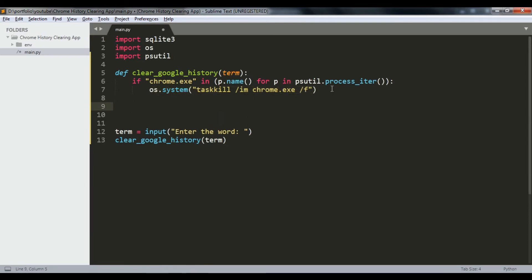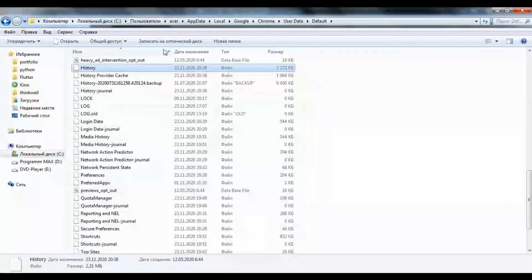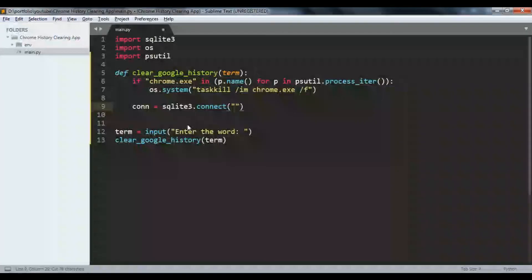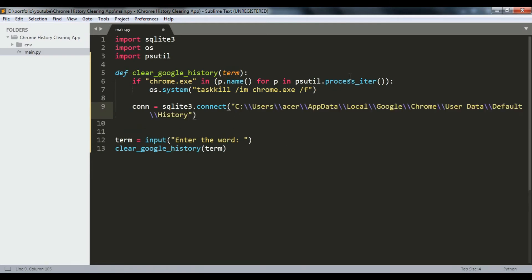Now we write the actual code to clear the database. First we make a connection using sqlite3.connect(). The history file is the database file that keeps track of what pages you have visited. On Windows it's located at: C:\Users\[your username]\AppData\Local\Google\Chrome\User Data\Default\History - there is no file extension.